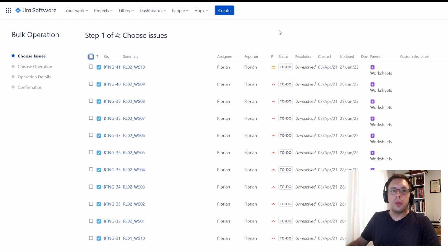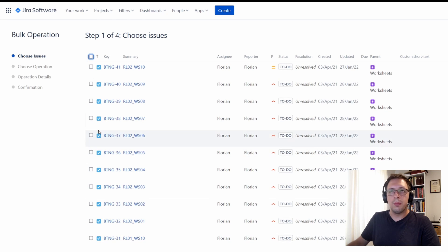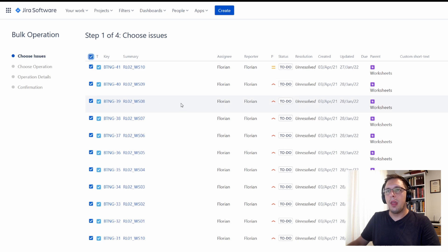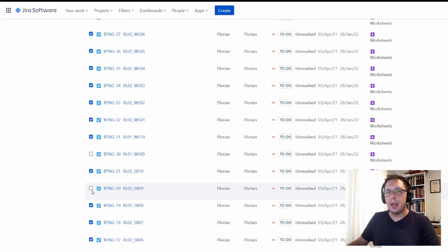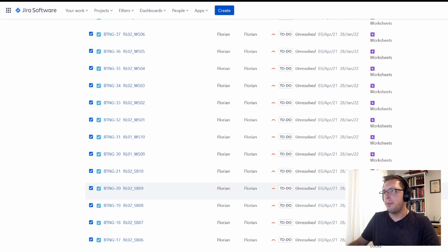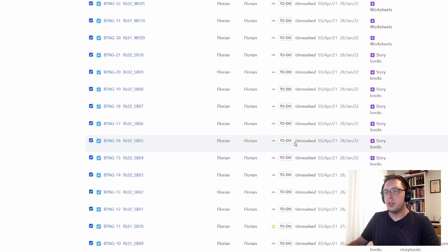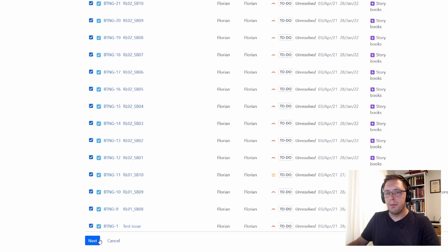You'll be presented with this view here. You can choose which items you want to do the bulk change to, or you can just select all and then deselect the ones that you don't want to make the change to. In my case, I want to make the change to all of them. Then I'll just scroll to the bottom and click Next.